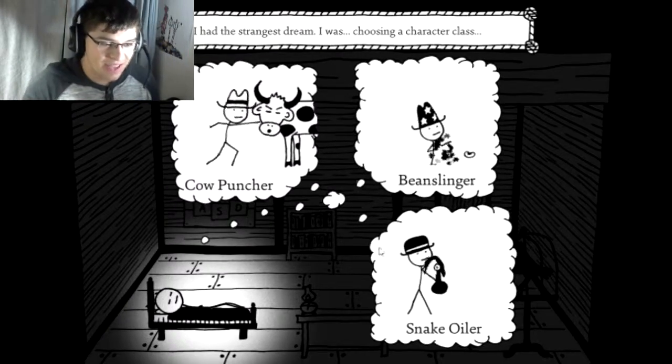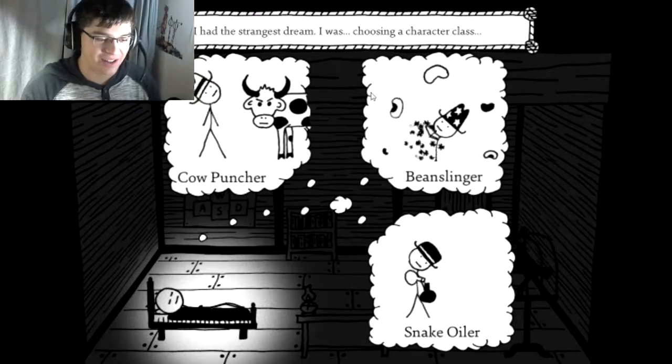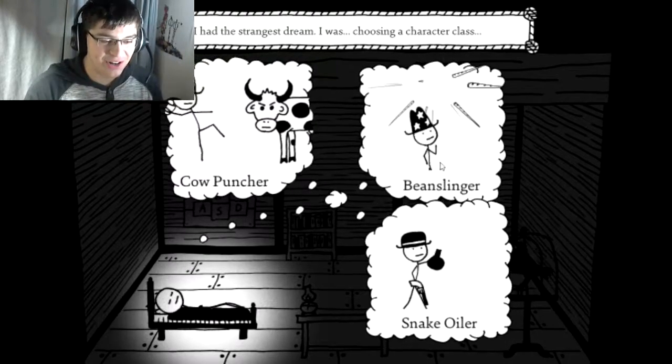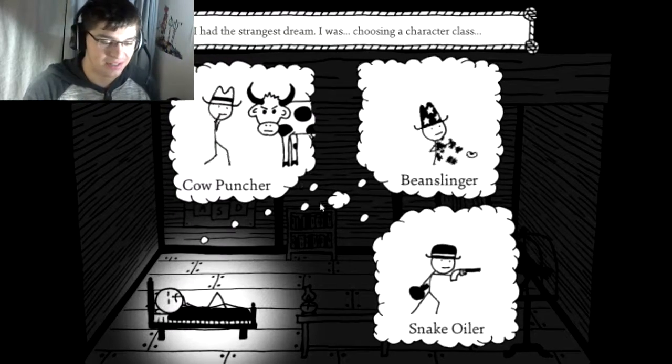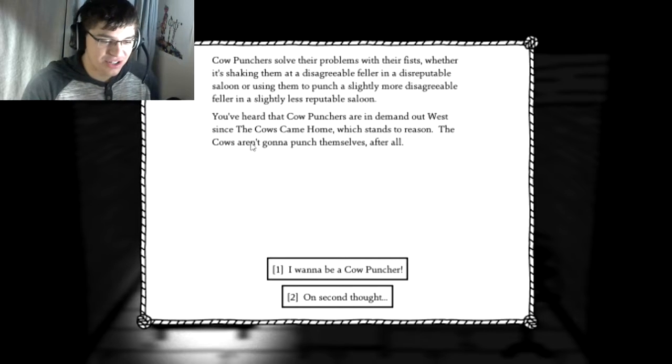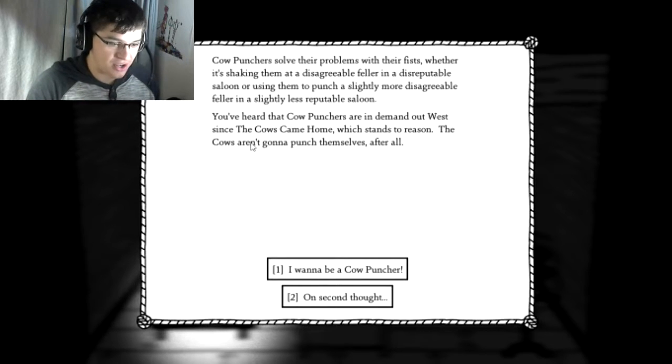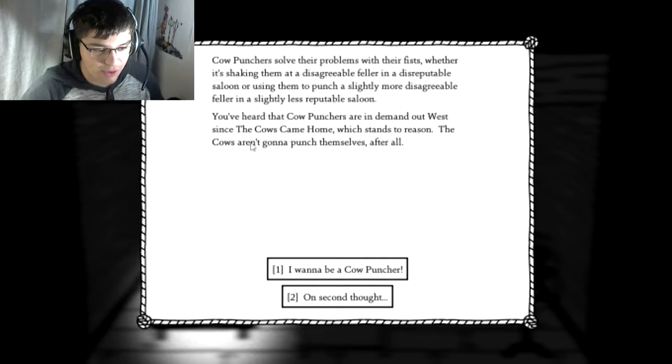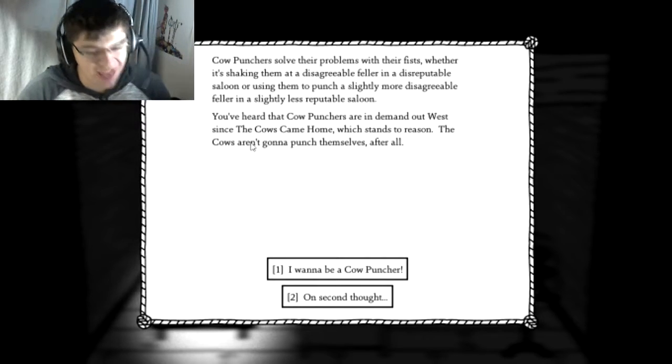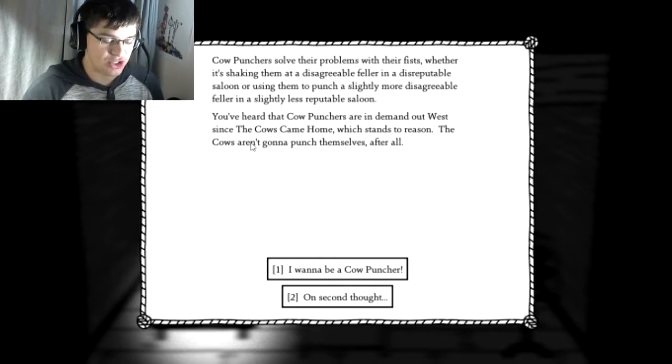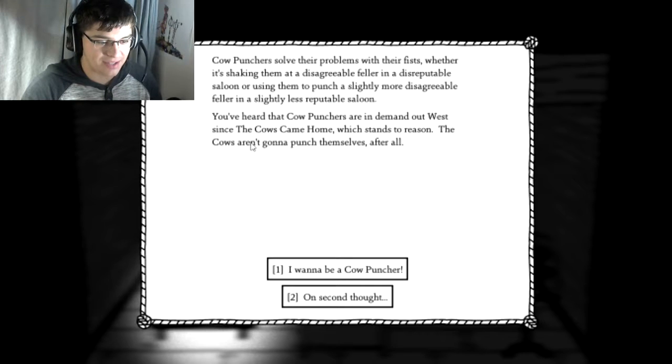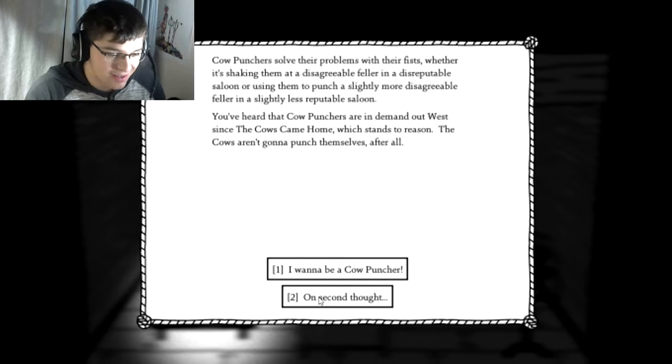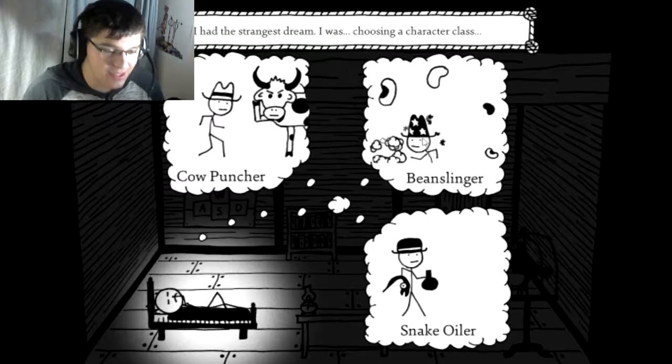I had the strangest dream. I was choosing a character class. Oh no. Cowpuncher, beanslinger, or a snake oiler. Let's see here. Cowpunchers solve their problems with their fists, whether it's shaking them at a disagreeable feller in a disreputable saloon, or using them to punch a slightly more disagreeable feller in a slightly less reputable saloon. Second thought, let me look at the other ones.